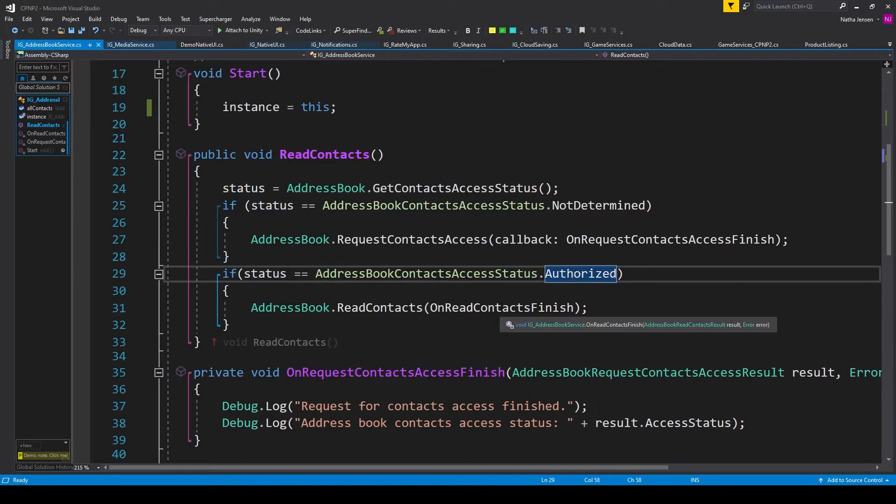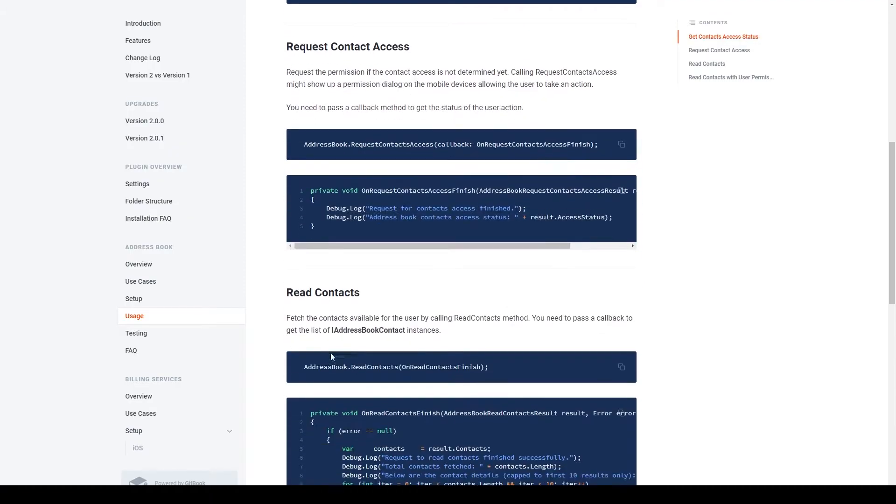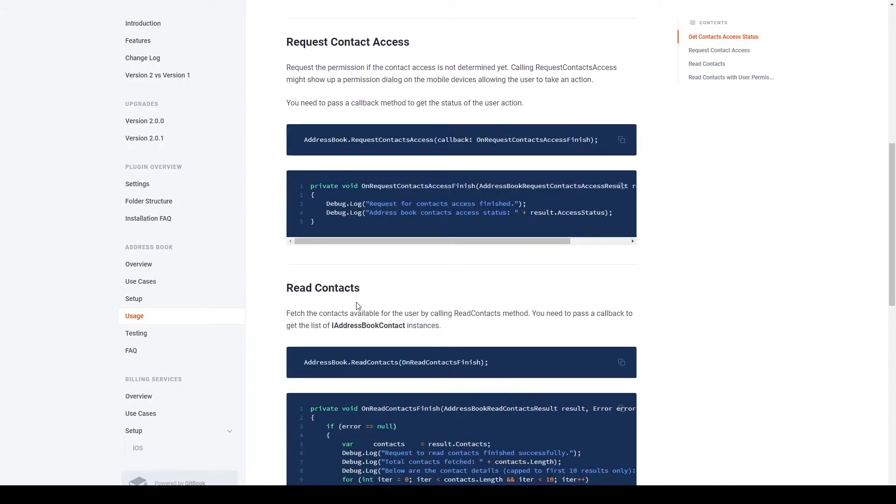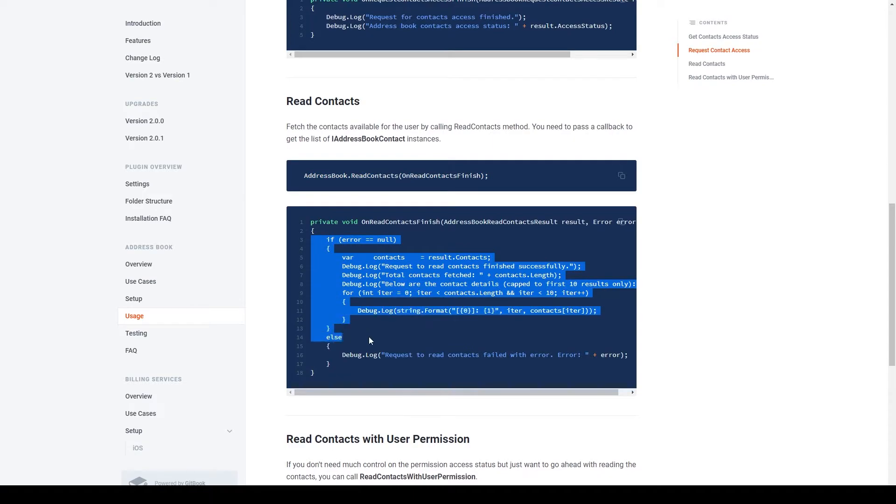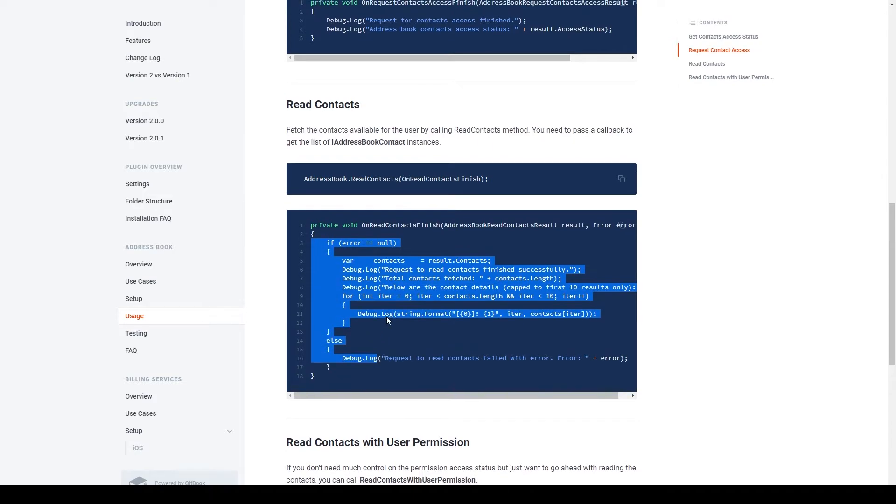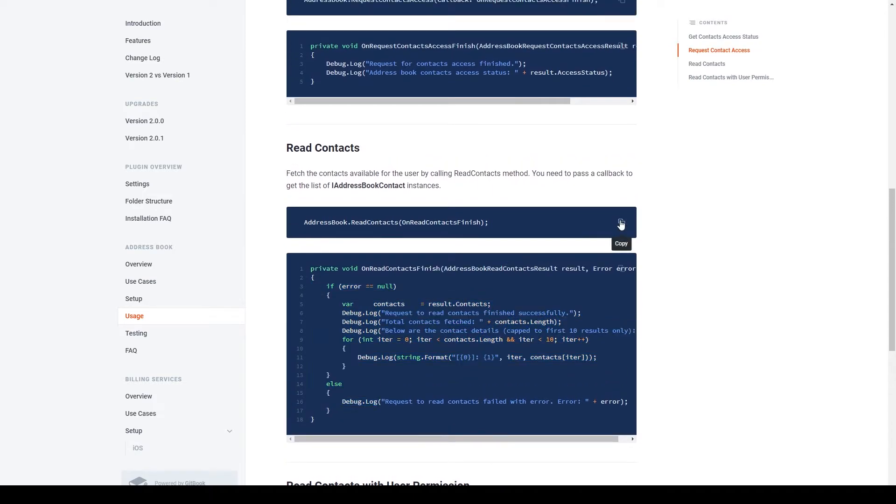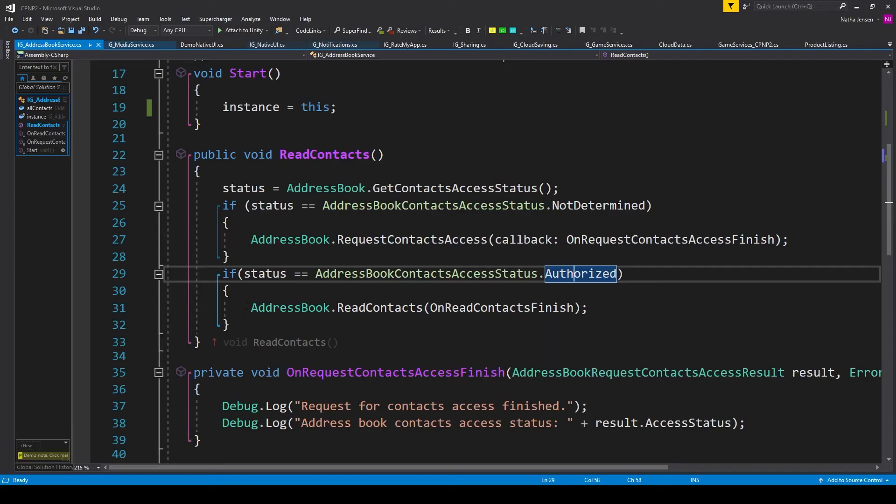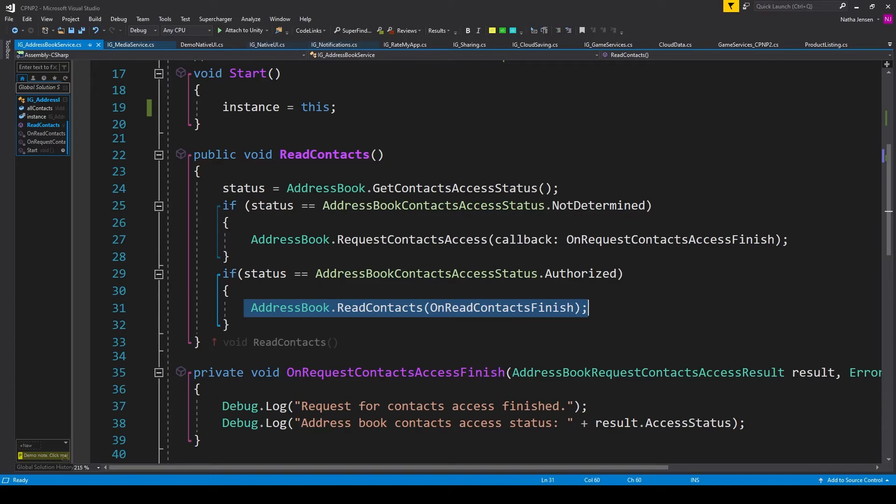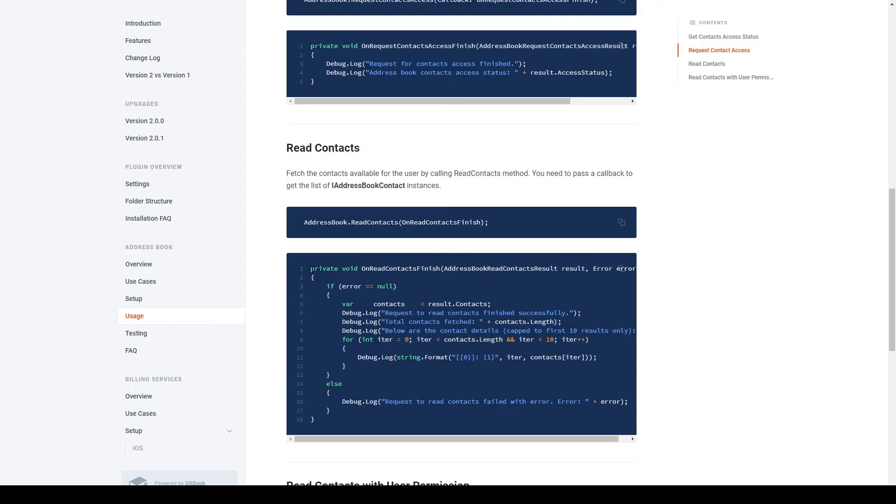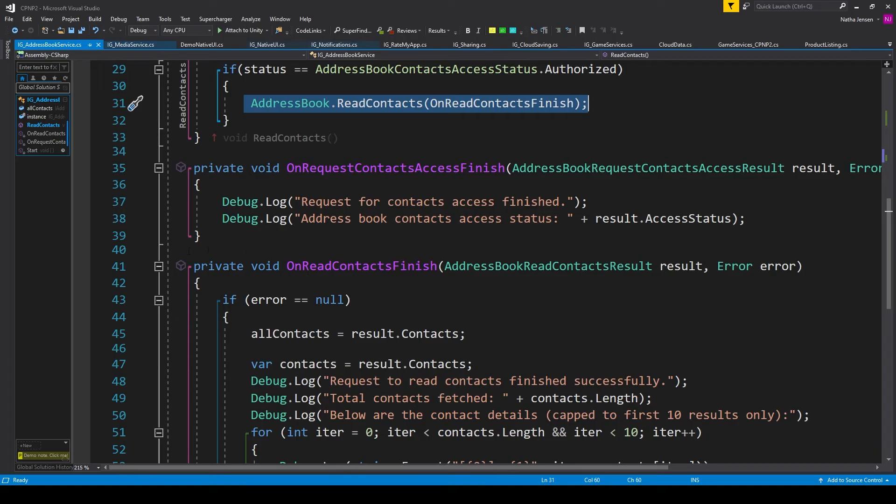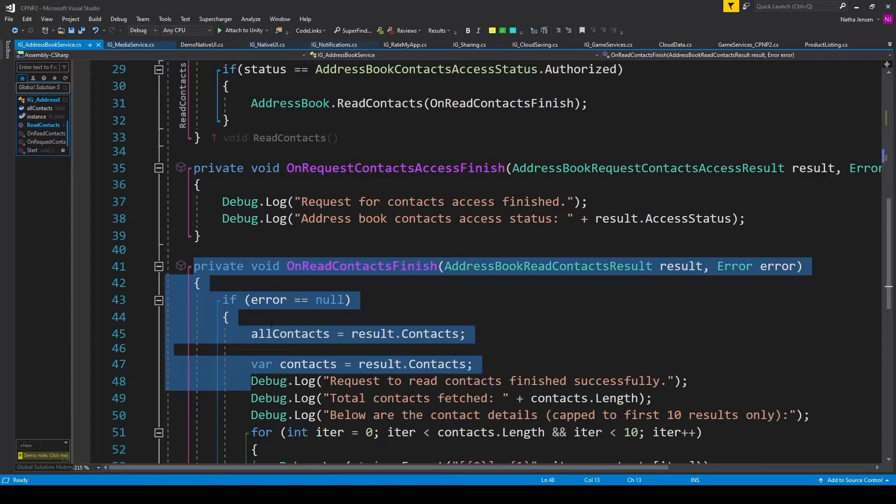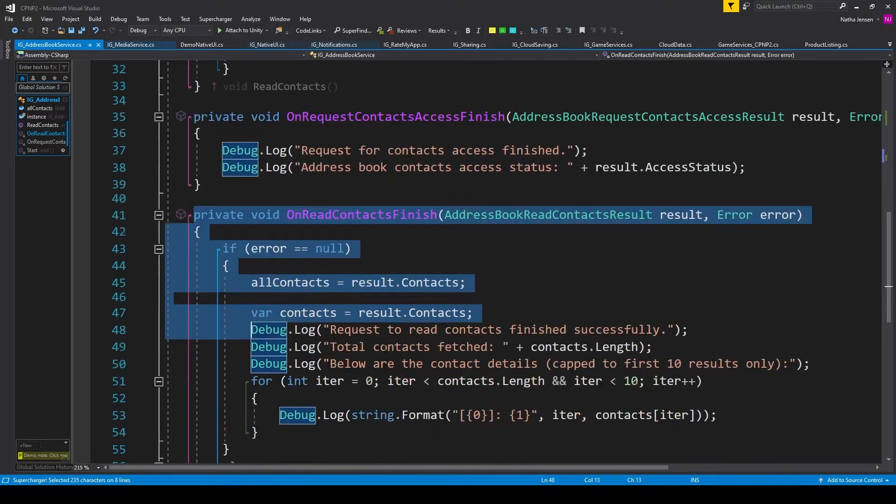We then have an if statement where we're checking to see if the status is authorized. If it is, then we can access our contacts. Under read contacts, we have a function call and a callback function. So I'll copy the function call and I've pasted it inside our if statement.